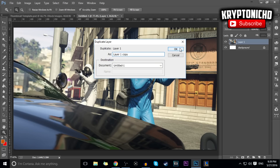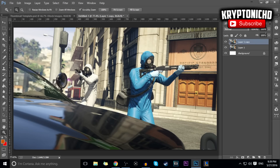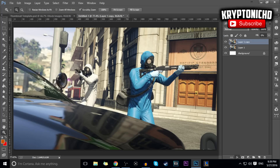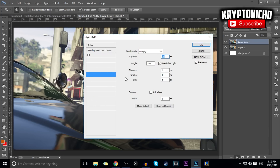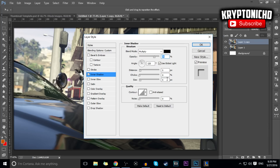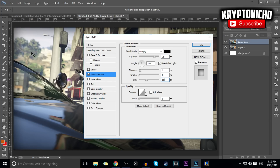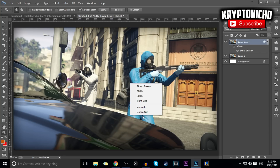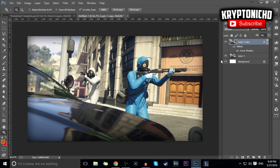If you guys want to have this really cool shadow effect, all you want to do is copy that layer, put the fill to zero, click Enter, and then go into Inner Shadow. Once you go to Inner Shadow, set the opacity to 80, put the distance to zero, and put the size to about 80. Once you have that, you'll see there are bordering effects.